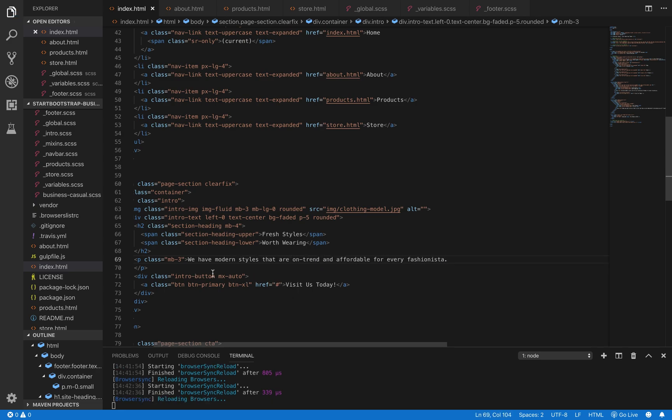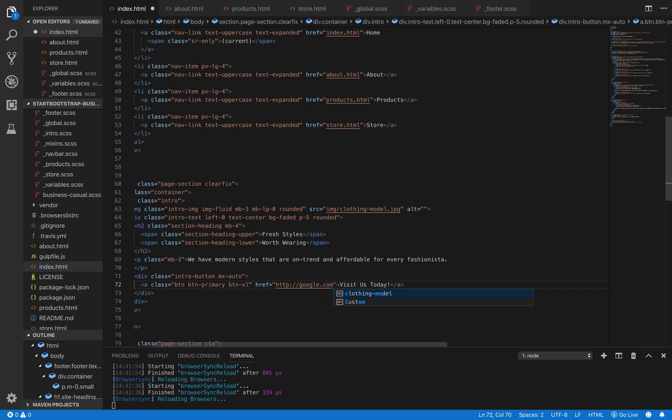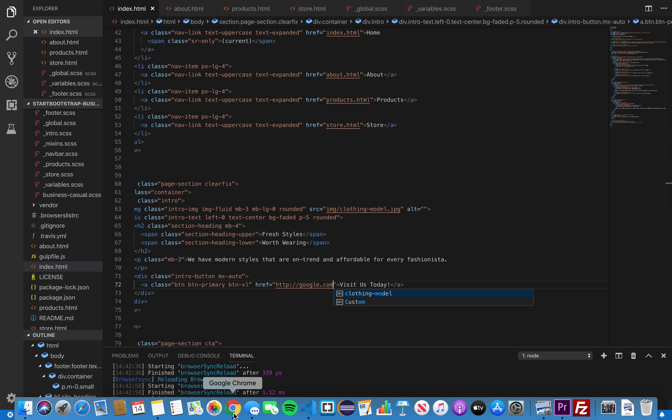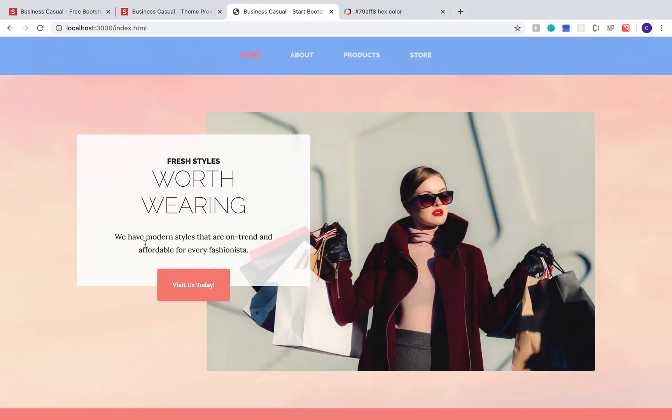Right down here, we have an a tag and this is a link. In this href variable, right now, we have a pound sign or a hashtag, whatever you want to call it. And if you want to add a website there, you just type it right in between those quotation marks. Just as an example, I put in the URL for the Google website and now if we click that button right up there, it'll take us right to that page.